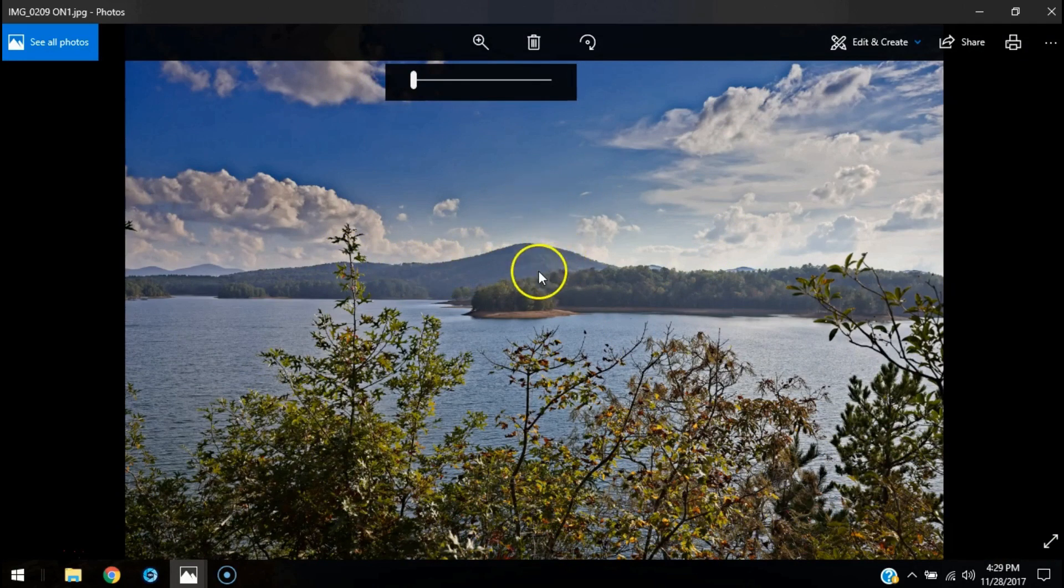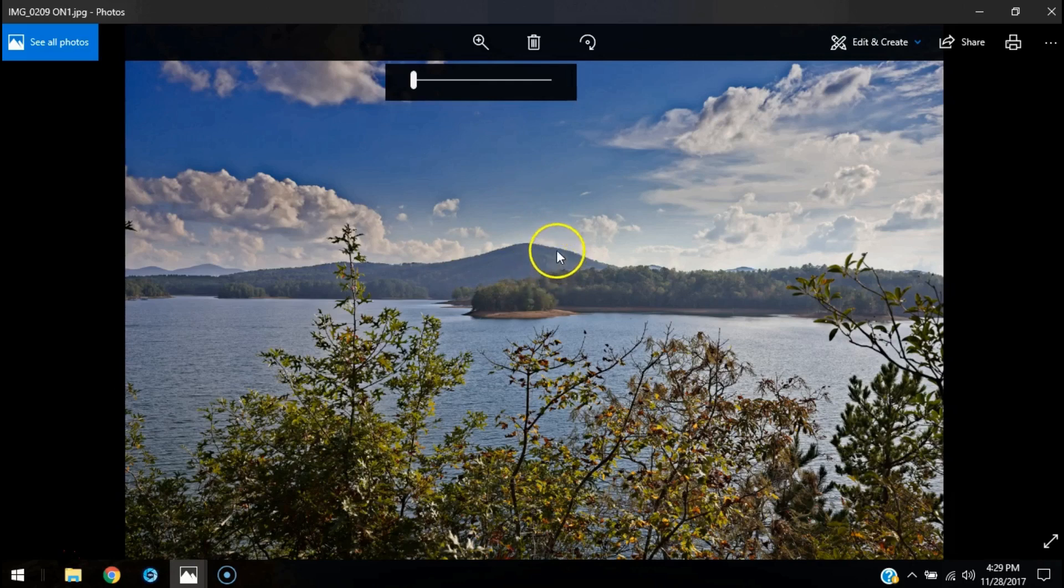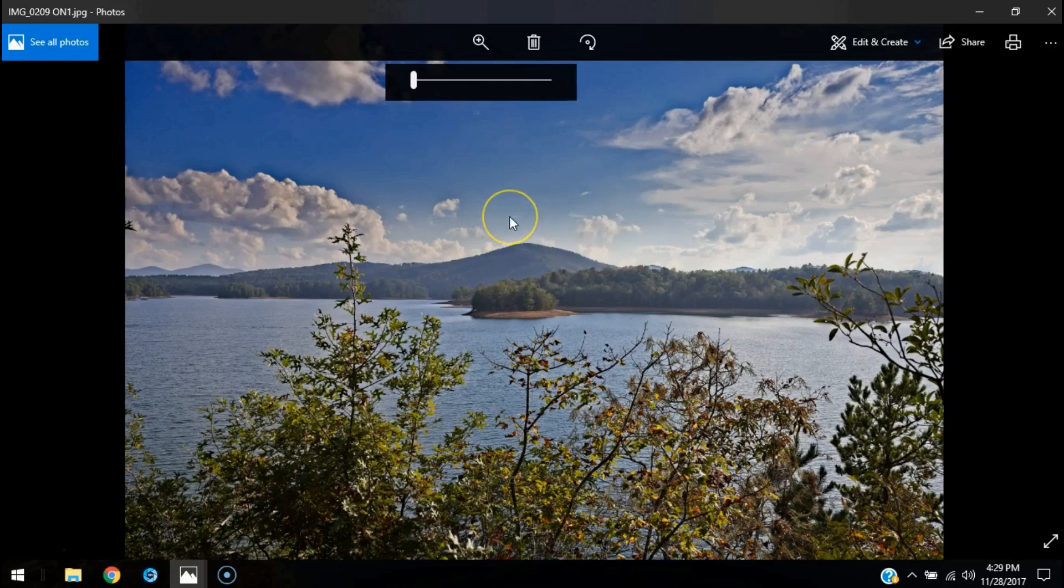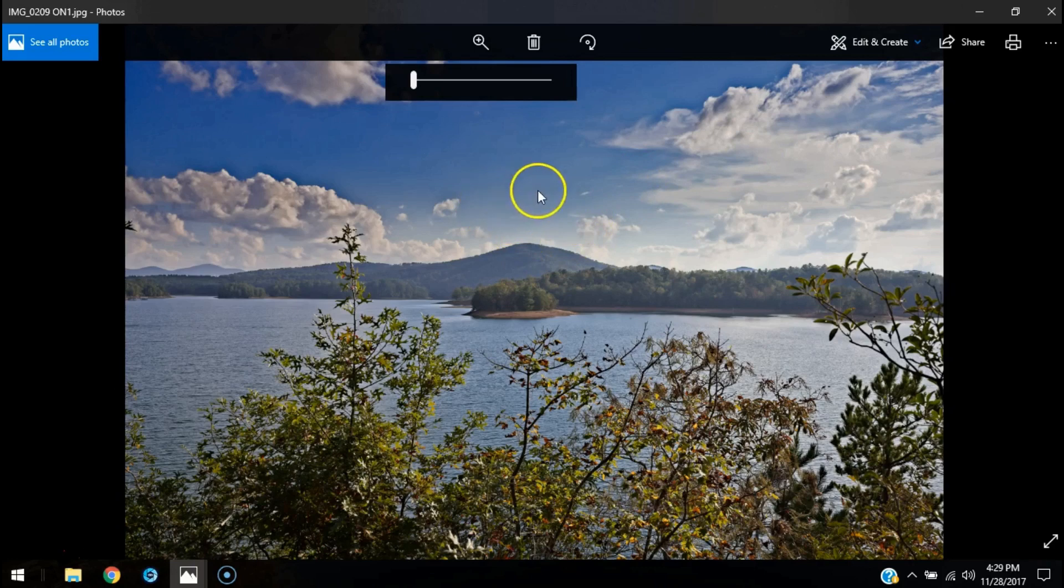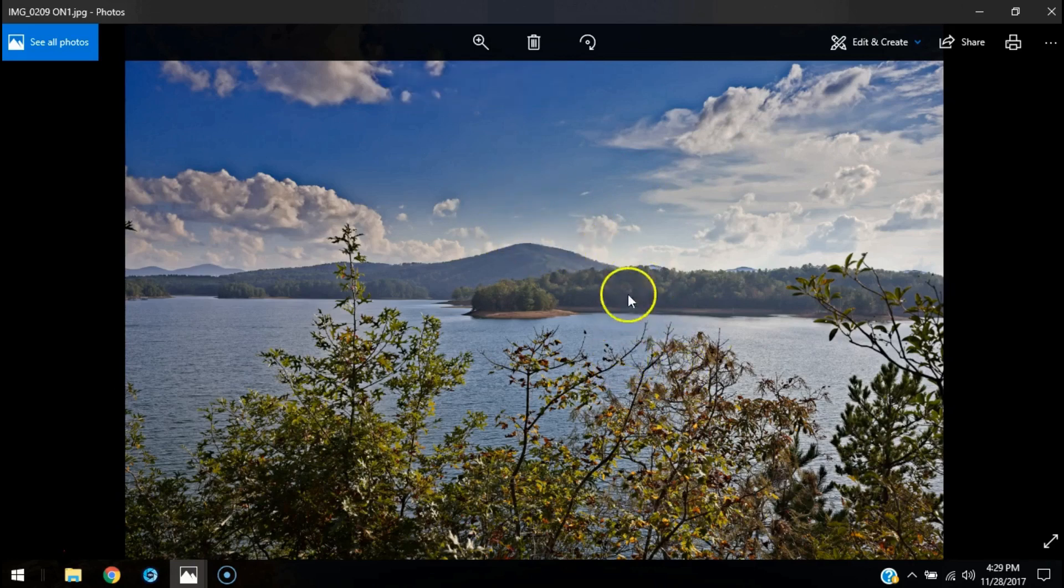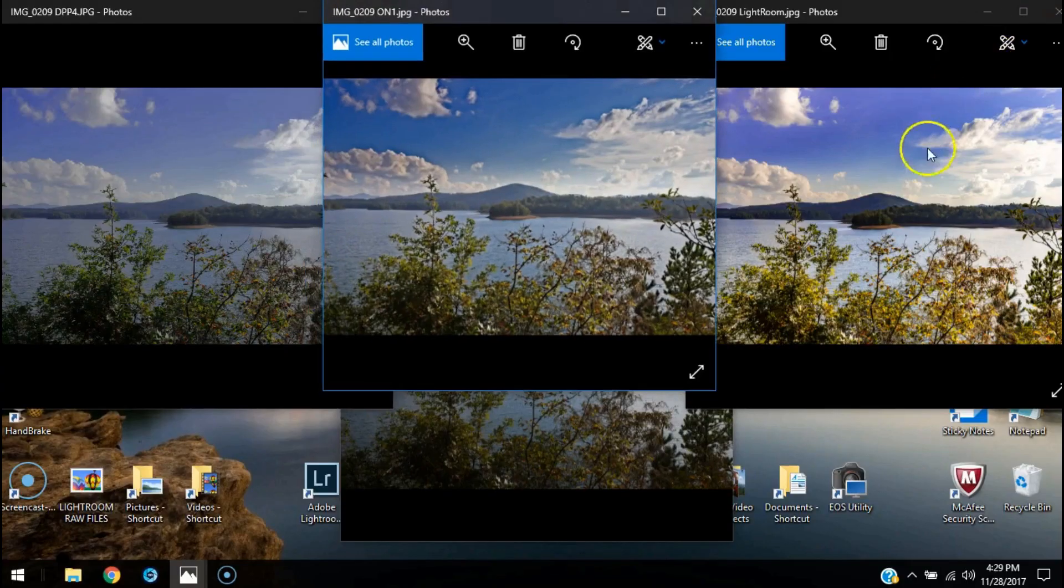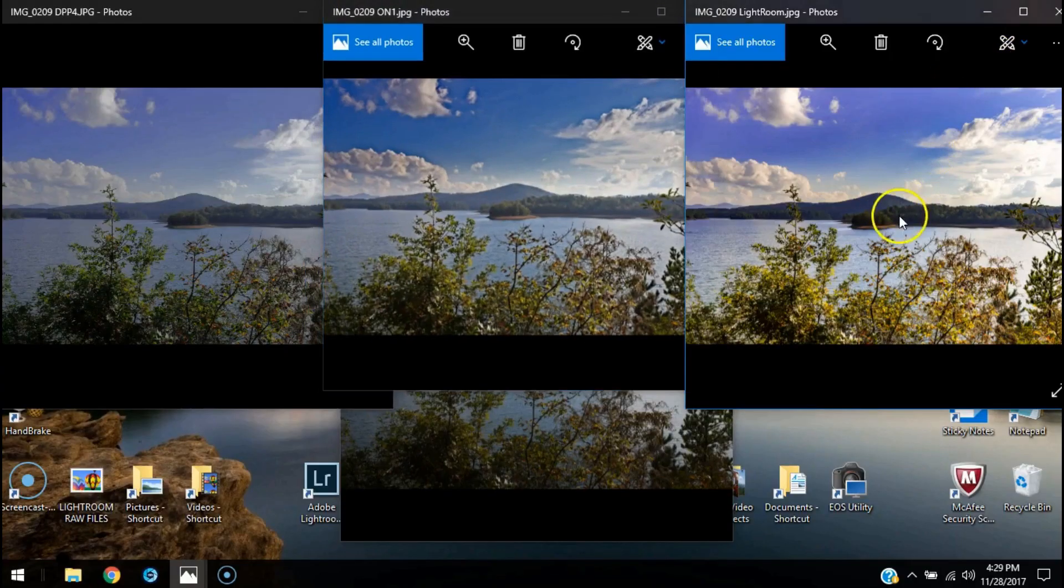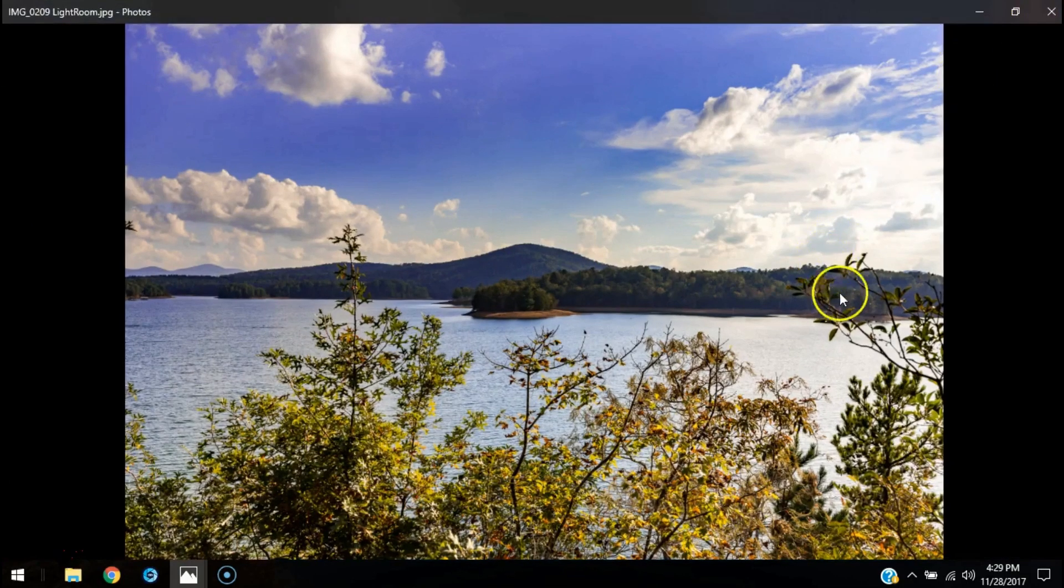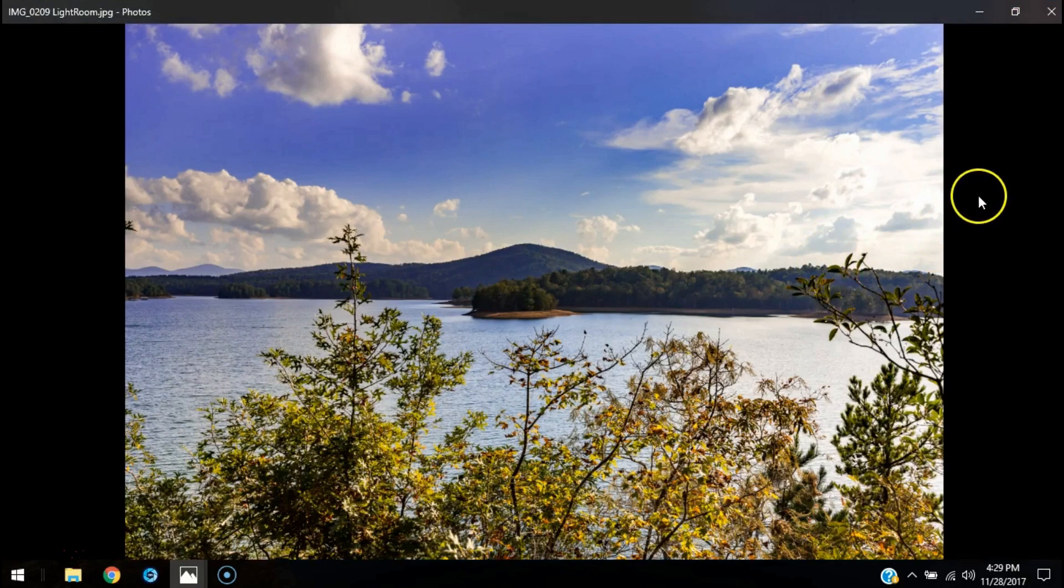On1 Photo Raw is still tweaking their software. I think they're still in their hybrid version and they're supposed to come out with the full program next March or something. This looks pretty good, but I do think Lightroom did the best job with this edit.